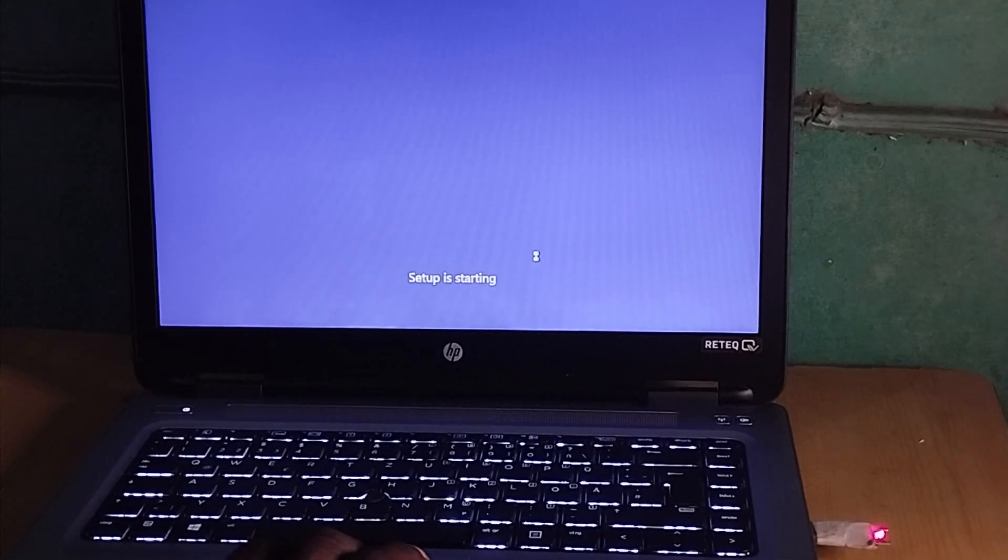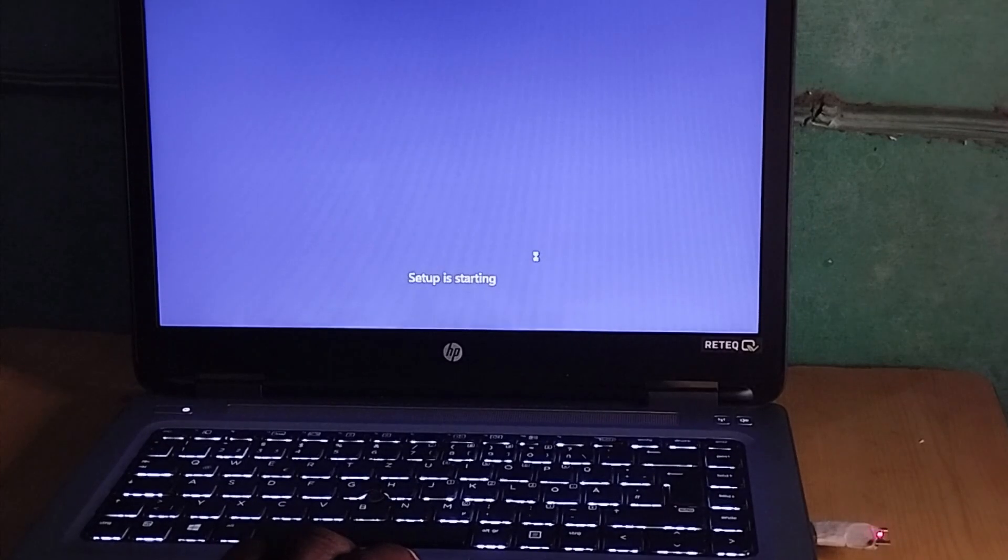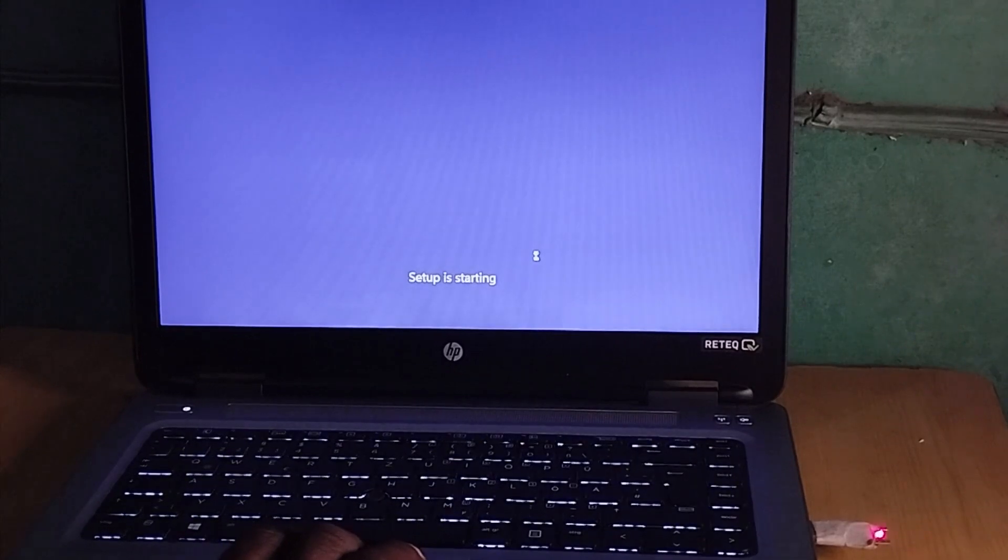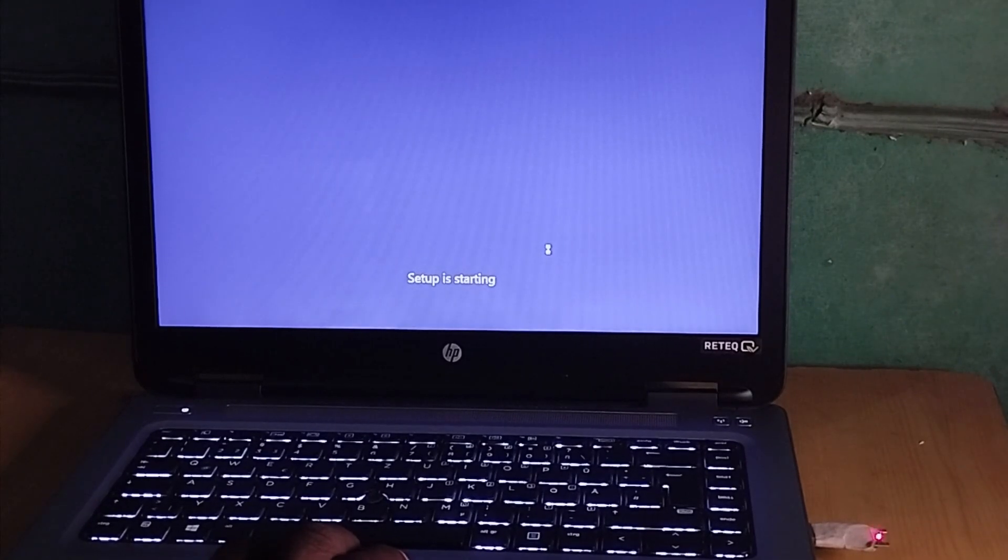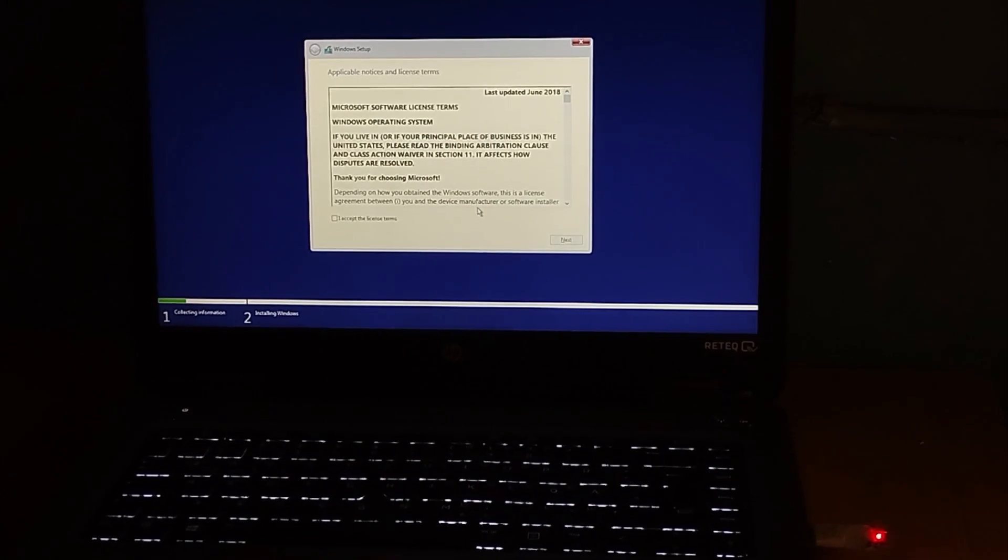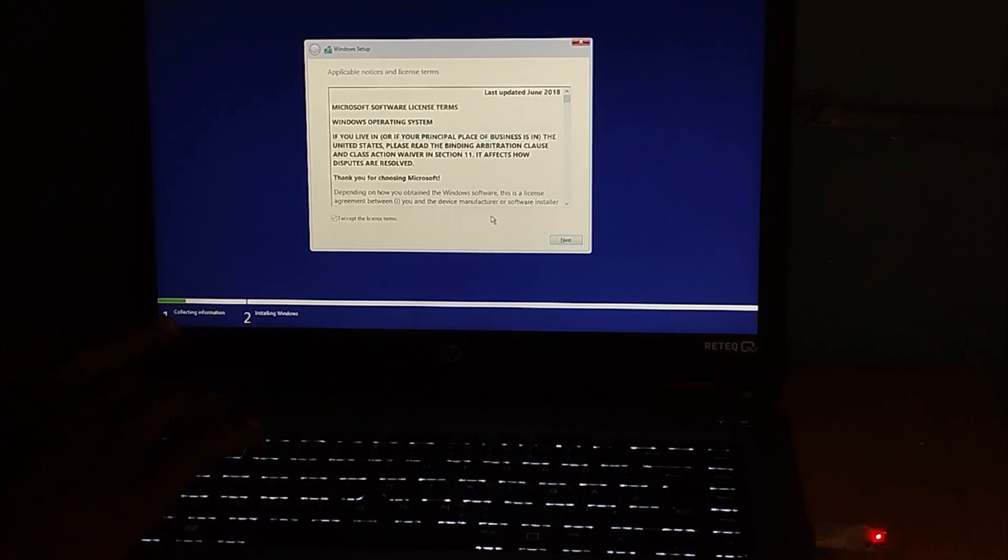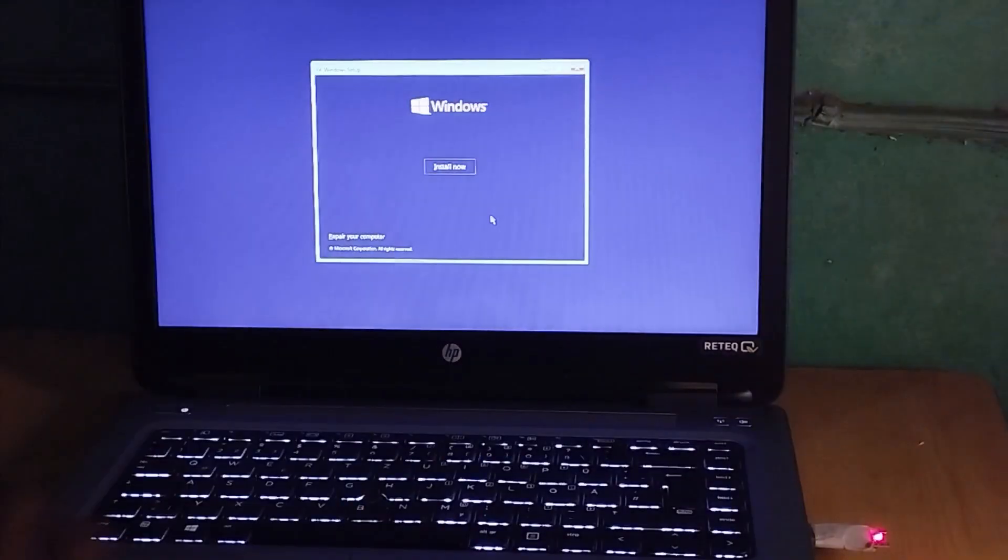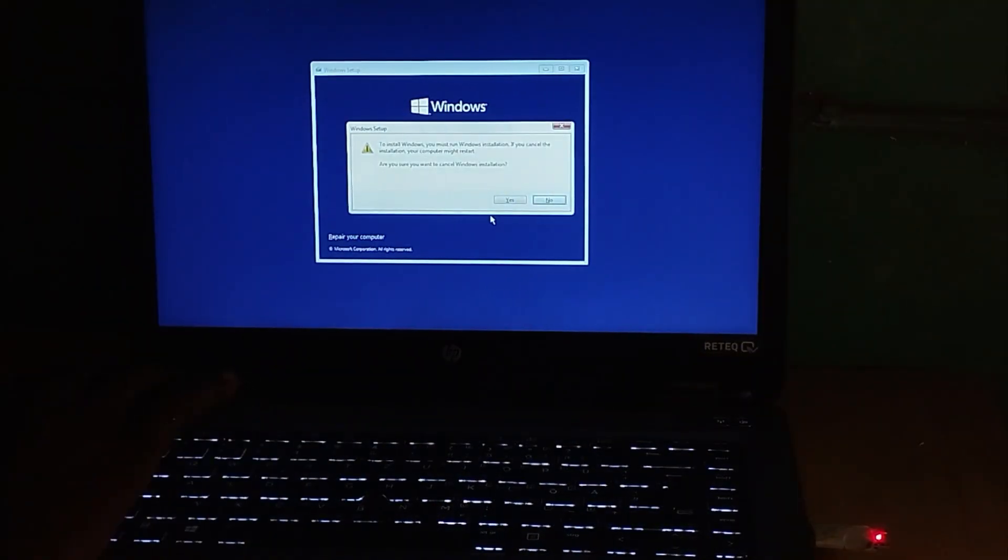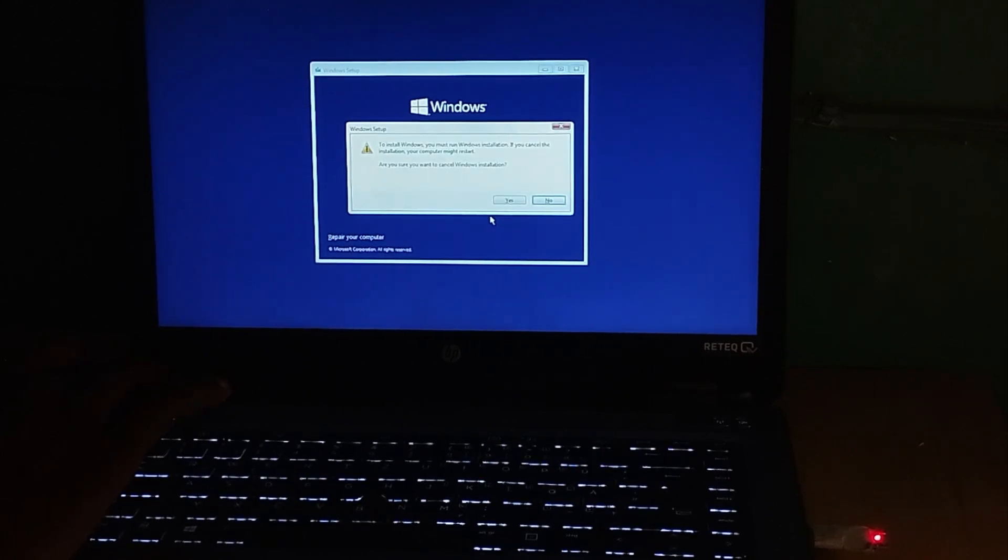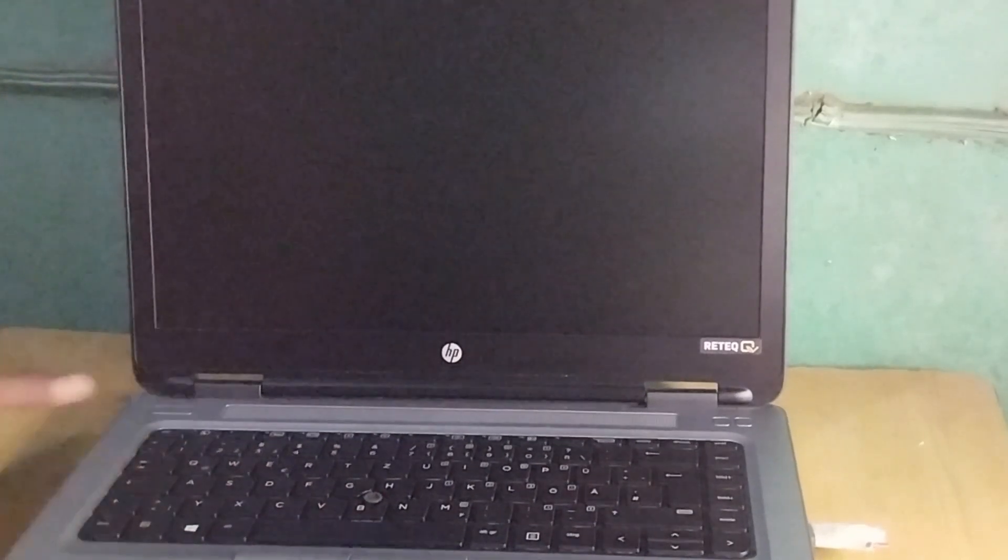As you can see, this is the Windows installation screen. Let's power it off and use the boot menu shortcut key instead. Now that the PC is off, by using the shortcut key, just press the power key.